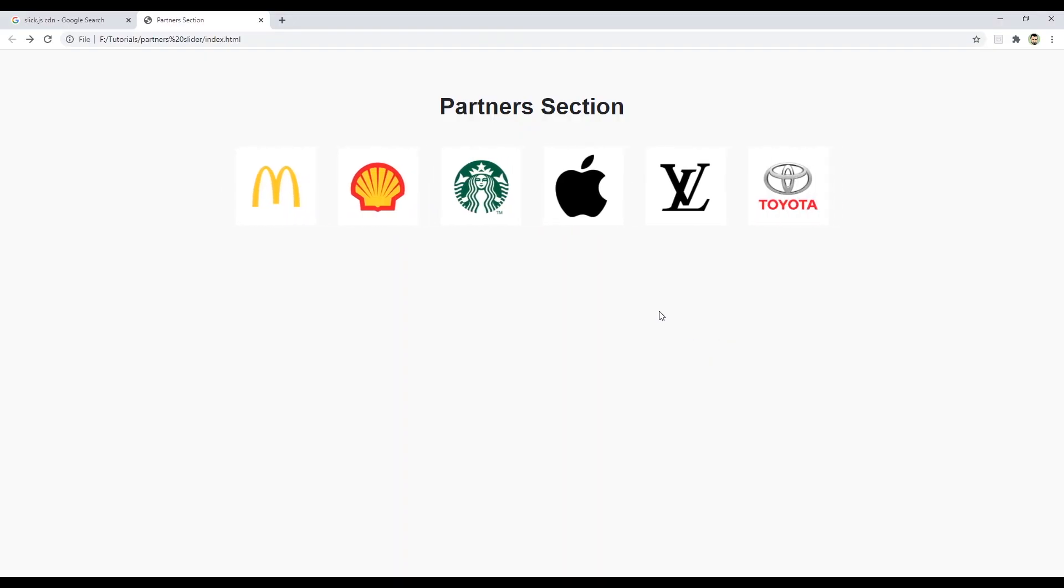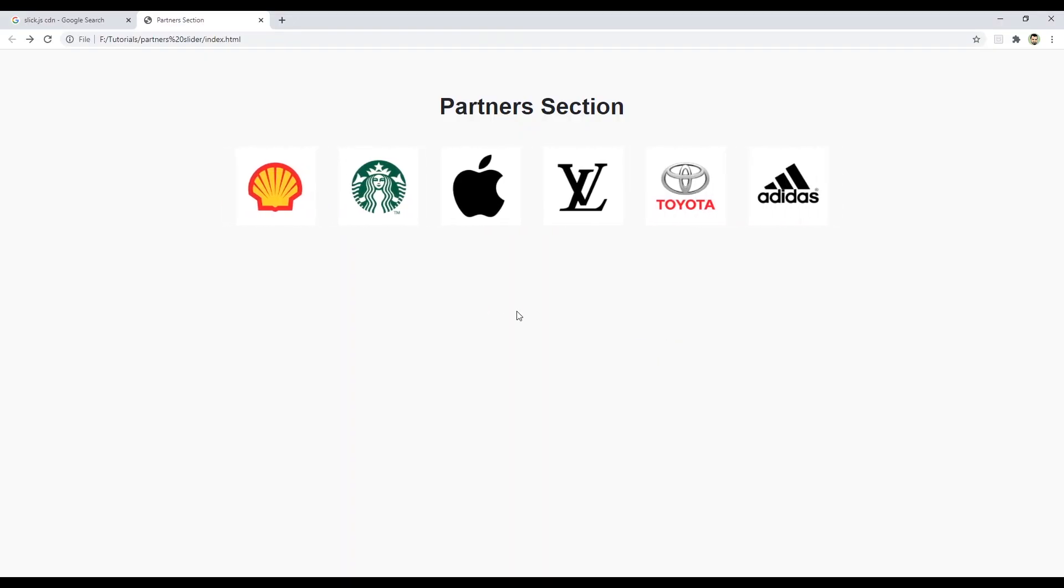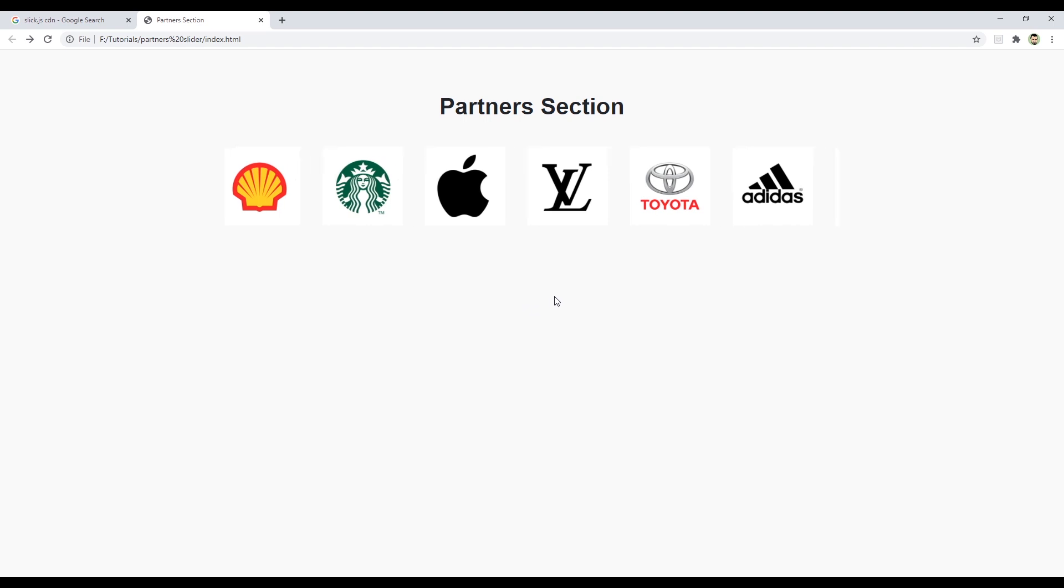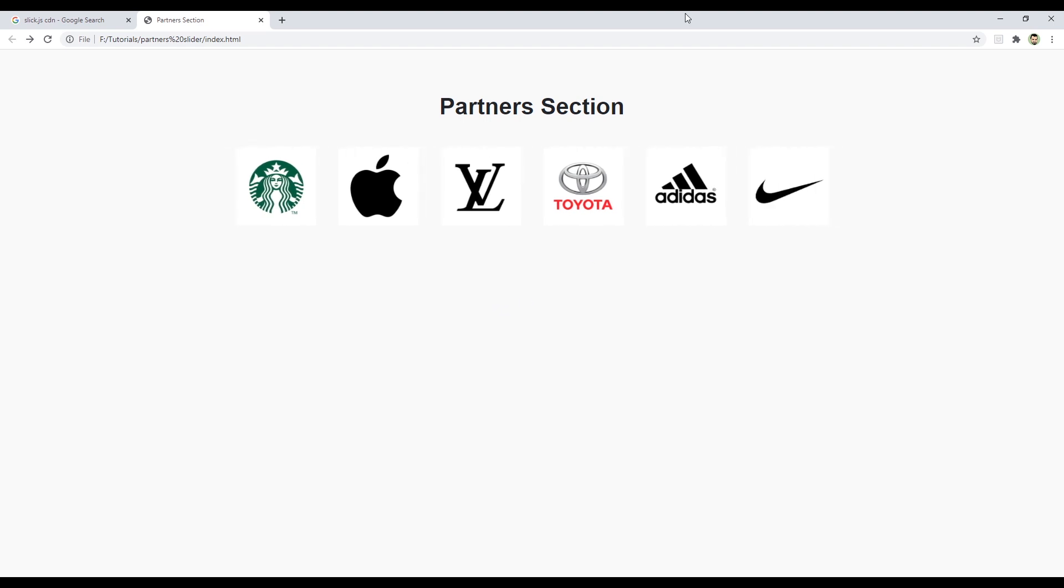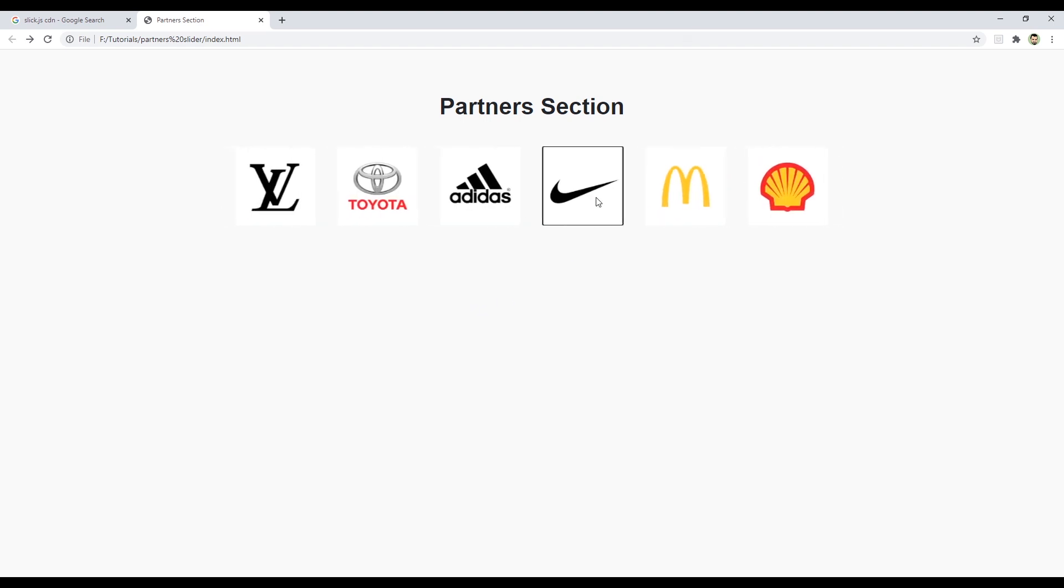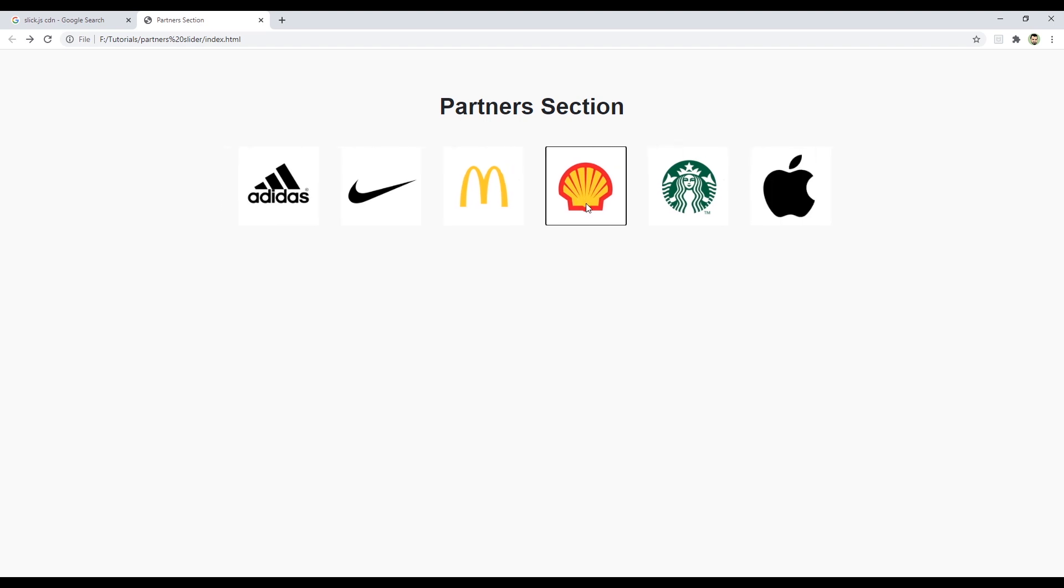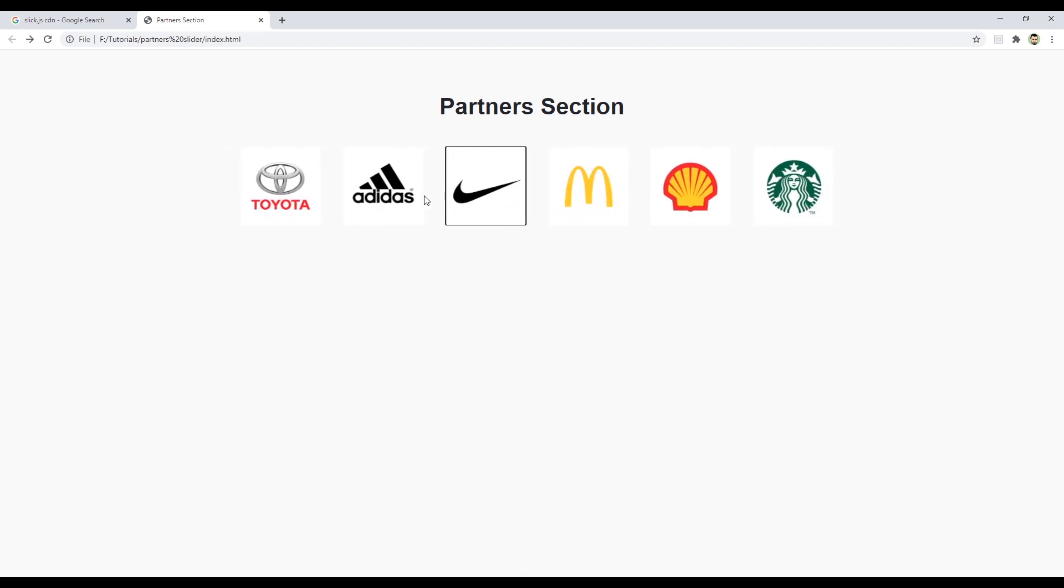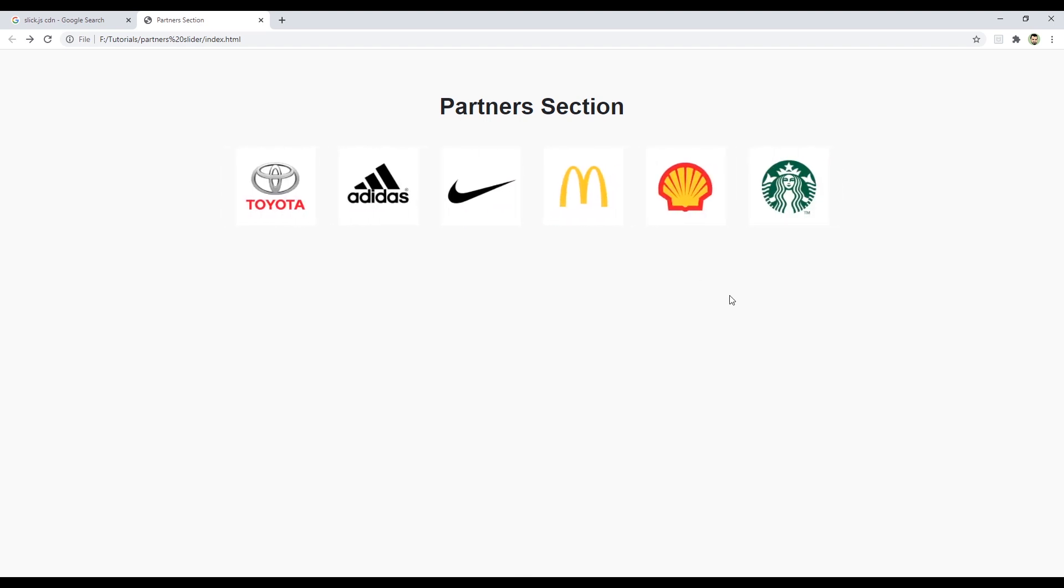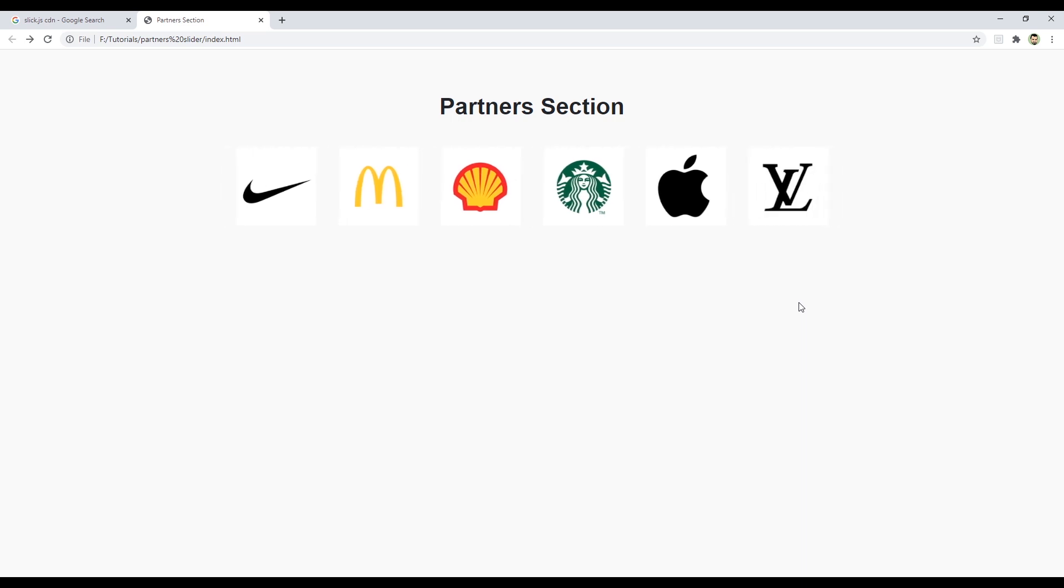Hey guys, welcome to Web Dev Tutorials. In this video we're going to learn how to create a partner section. It's like a slider with different types of logos sliding automatically, but you can change options.